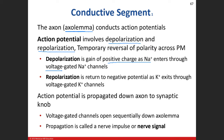The next phenomenon is repolarization — returning back to our resting membrane potential of negative 70. Now we've made the inside of the cell more positive, but we want to get back to negative 70. To do that, we open our voltage-gated potassium channels. Potassium leaves the cell, taking its positive charge with it, making the inside more negative. In the conductive segment — the axon — depolarization and repolarization involve voltage-gated channels.